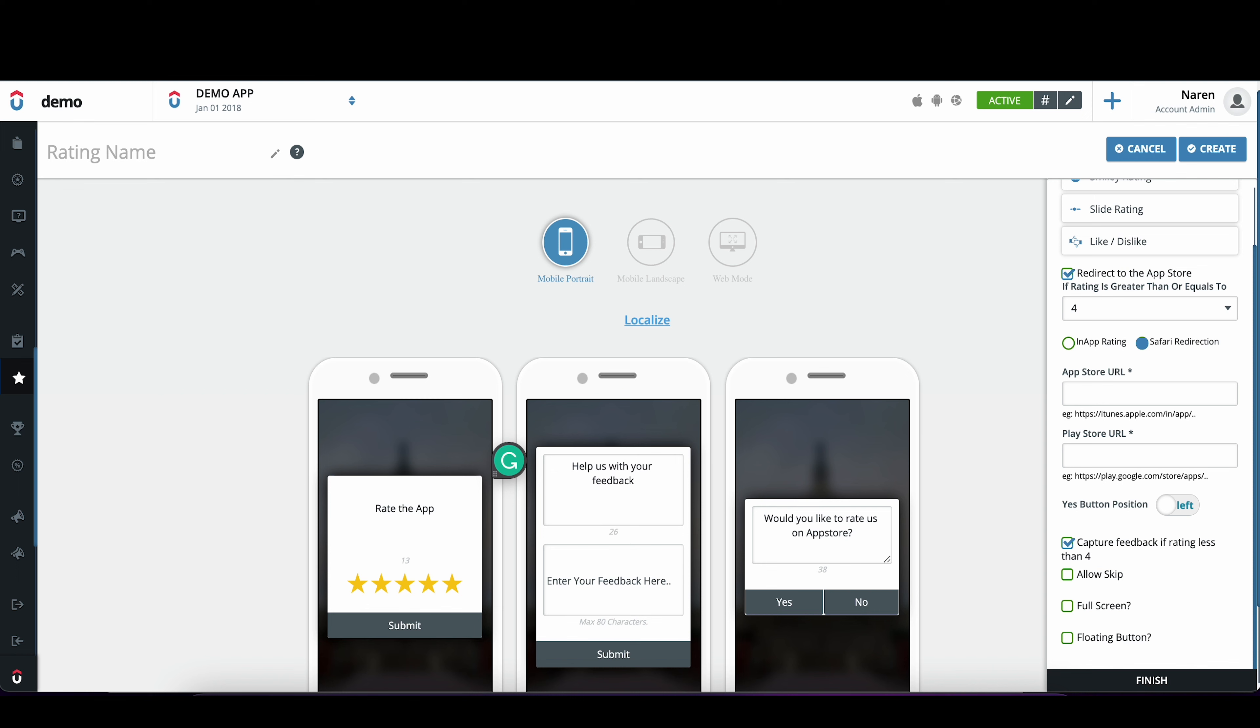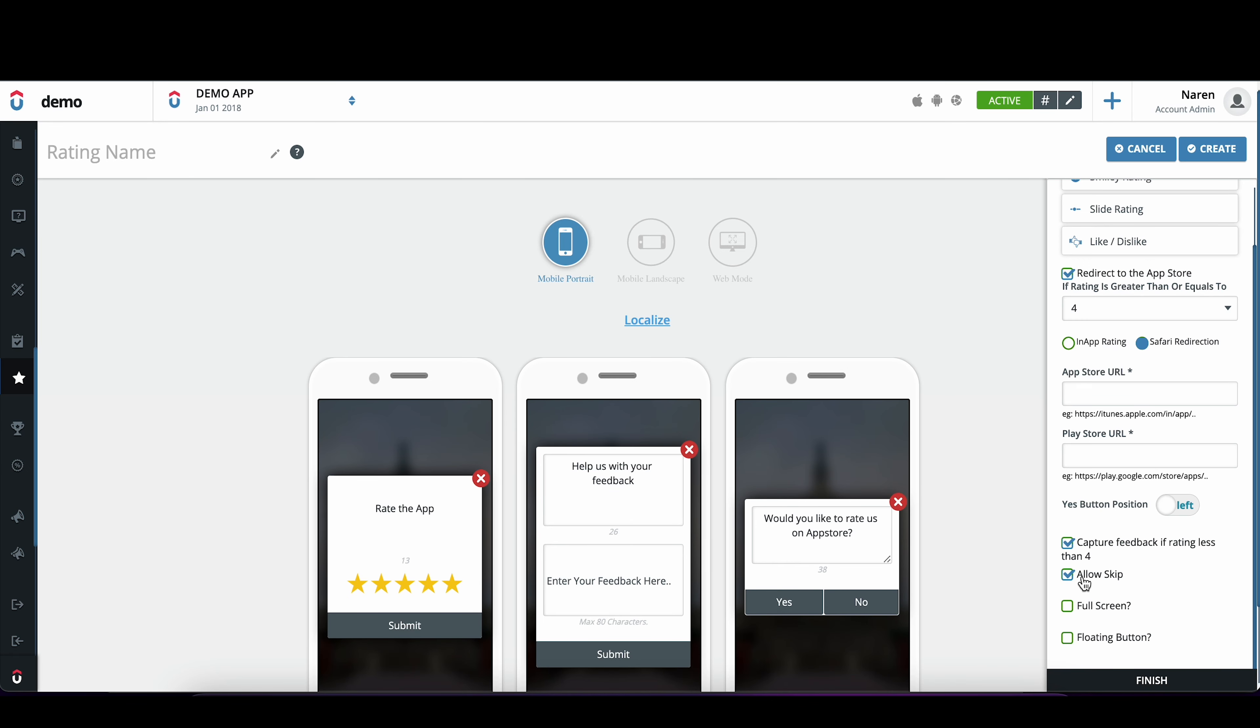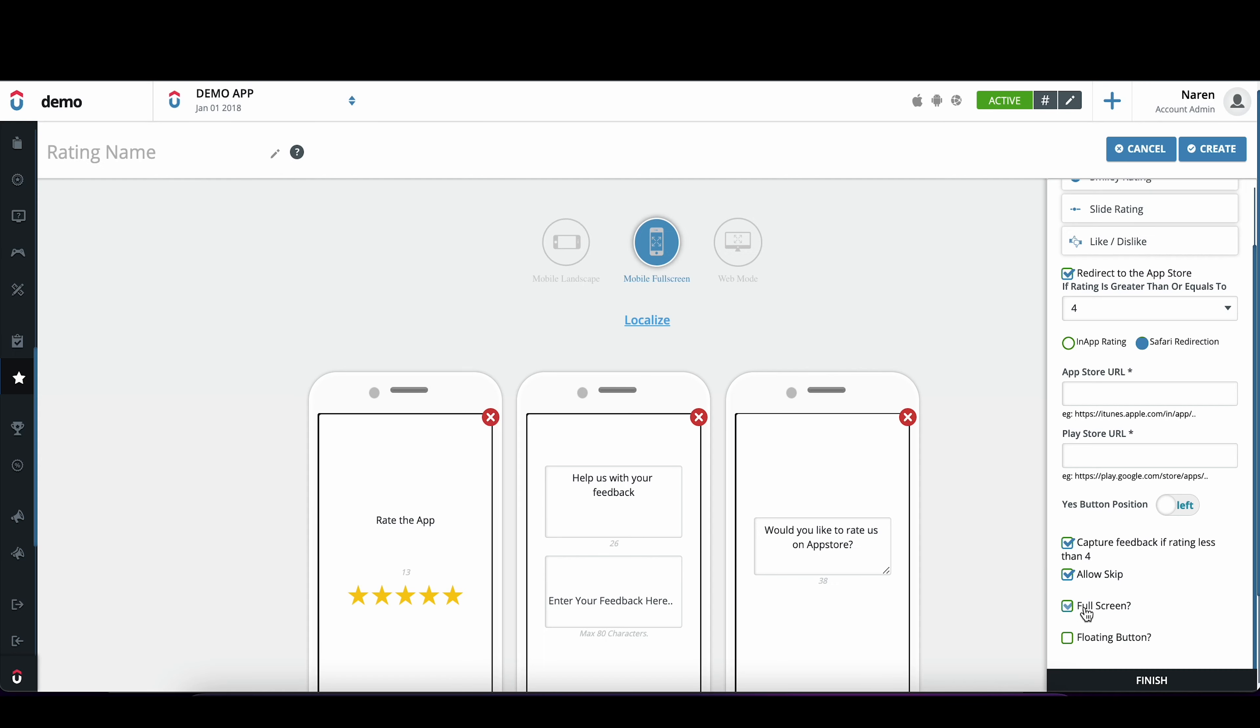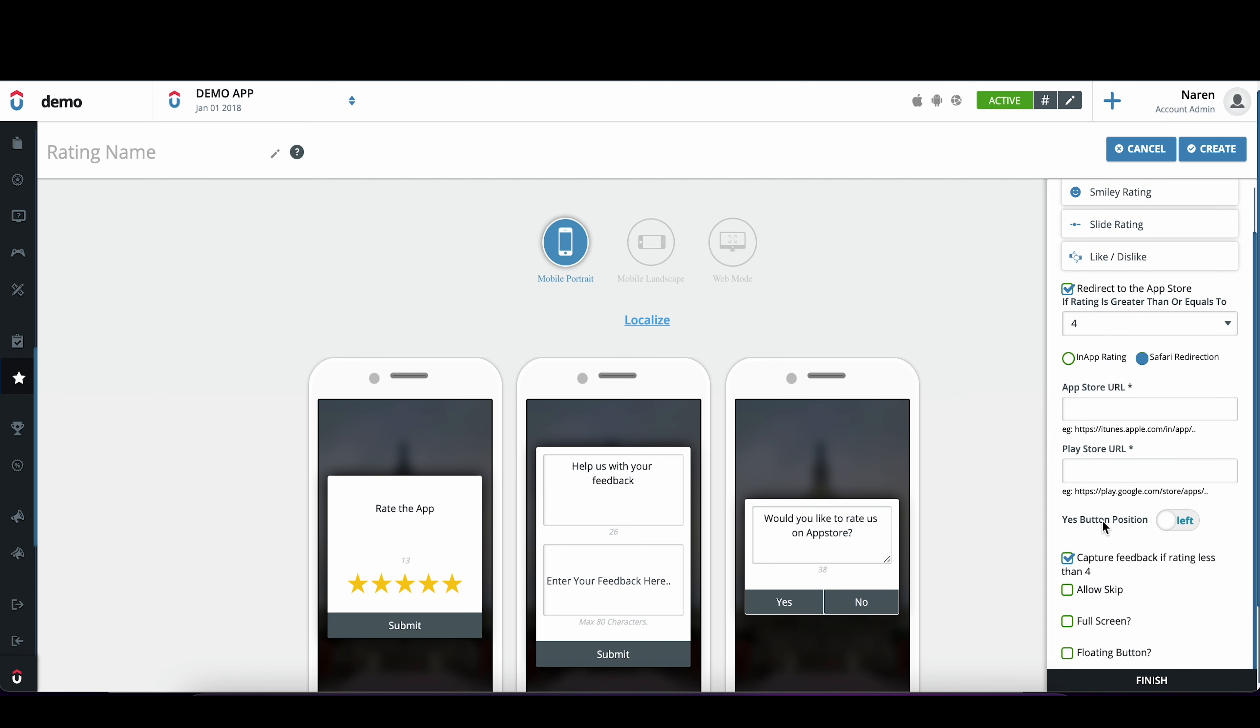Redirection. And I can decide to have a skip option, or I can have this displayed in a full screen mode. And for the redirection, I need to copy the App Store and Play Store URL.